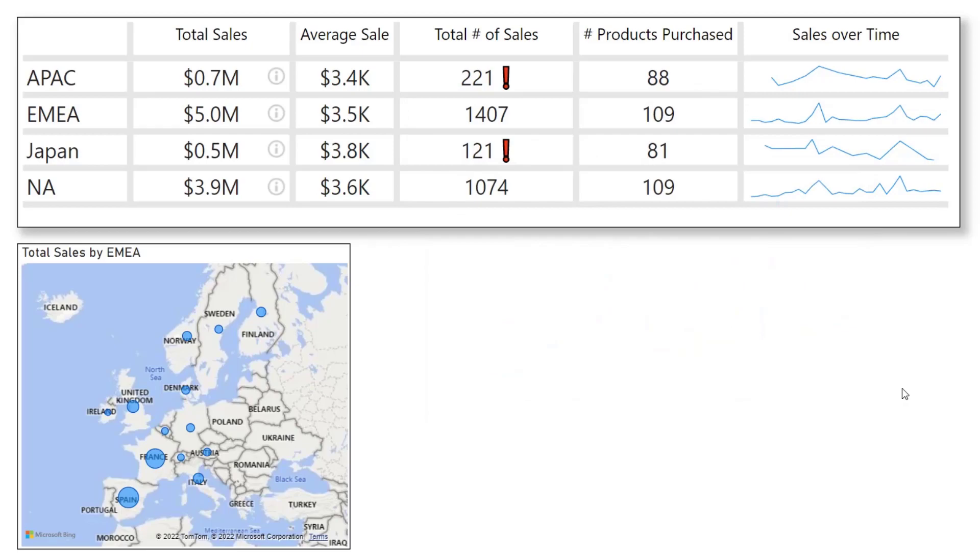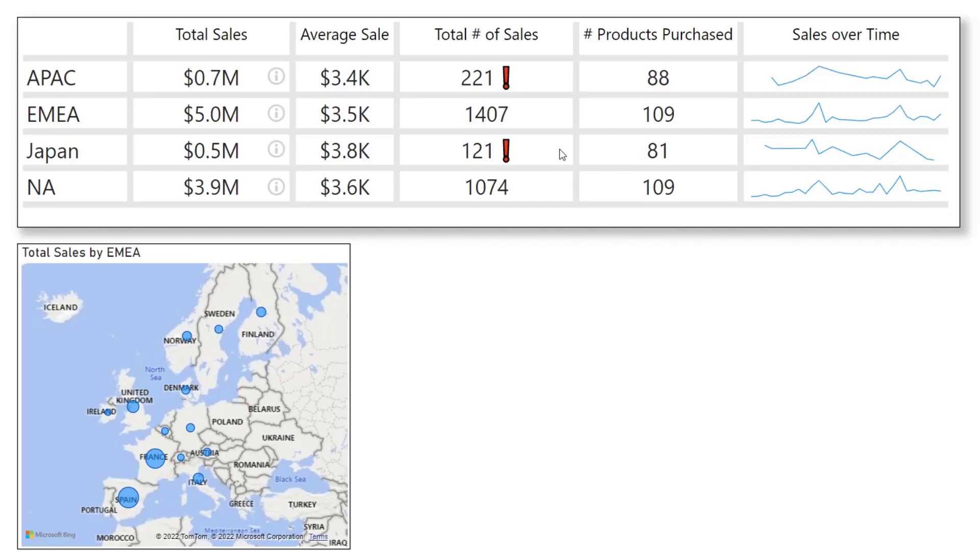The last thing I added to this table is over here in total sales. You'll notice that the first and third rows have these exclamation points showing versus the second and fourth row don't. What I did here is I wanted to add a warning if the sales was below a certain figure, in my case a thousand.